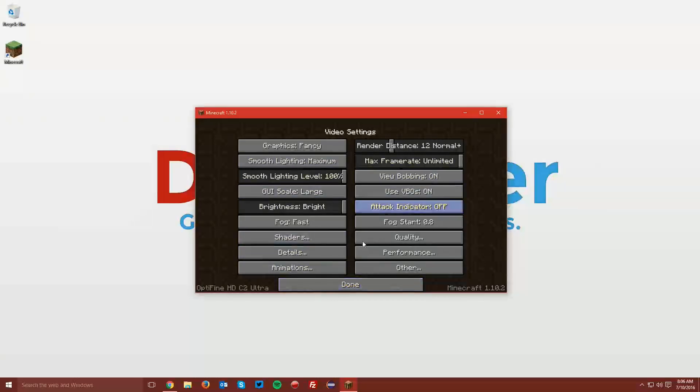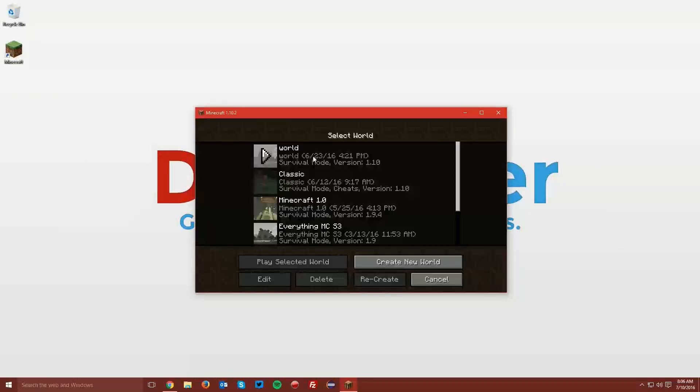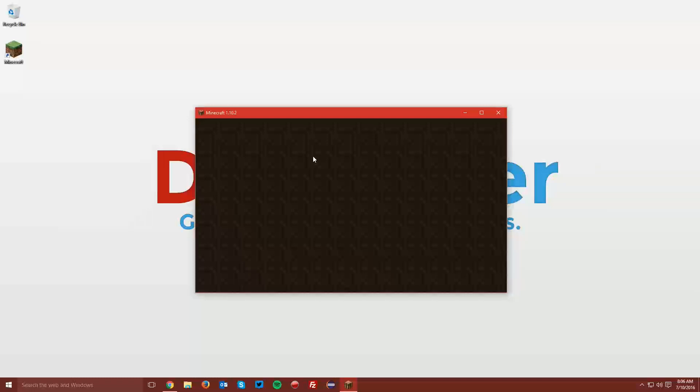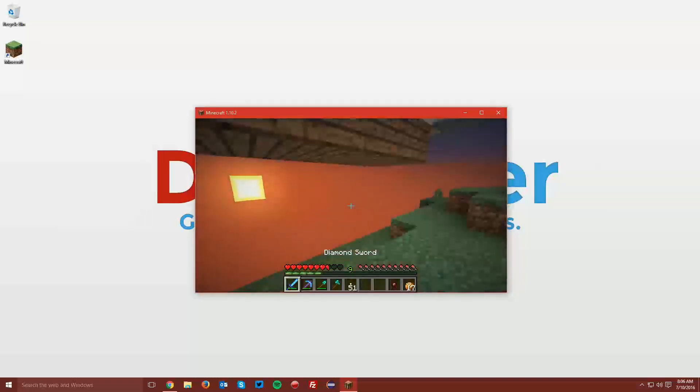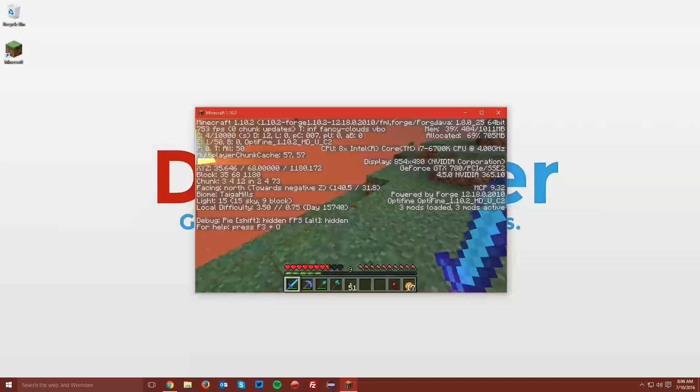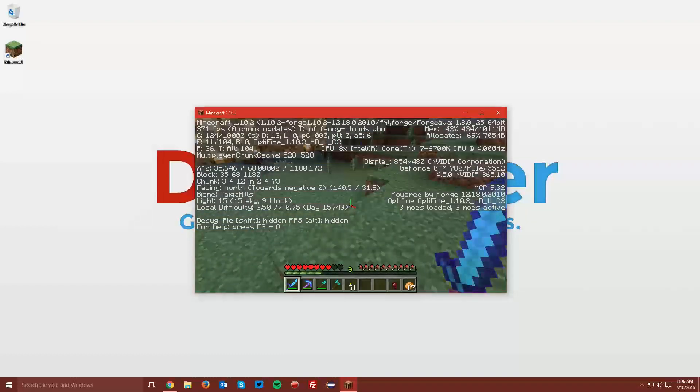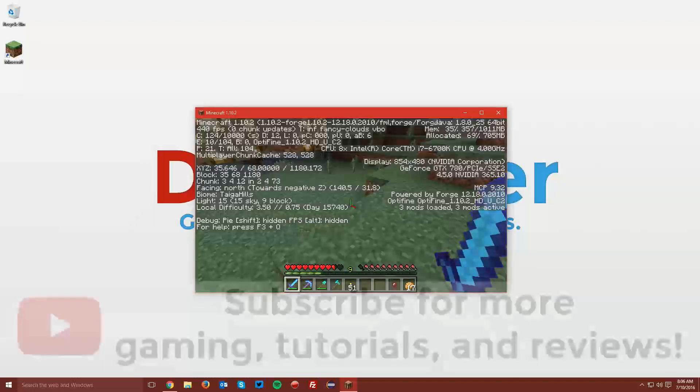You can also go into a world and if you press F3, you can see that it says Optifine on the bottom right of the screen.